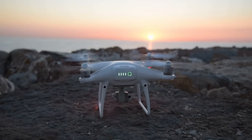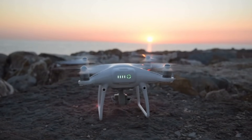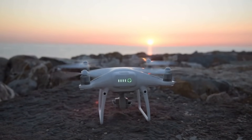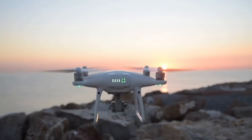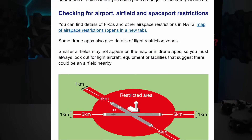It then states: 'Some drone apps also give details of flight restriction zones.' Although the AAIB report is correct in asserting that the drone pilot did not check official sources — which is certainly a legal requirement even if the pilot has passed their flyer ID test — based on the CAA's own Drone Code, he would have been told that some drone apps give FRZ details. There are no mentions to check against official sources before flight, and no warnings of potential inaccuracies. An average reader would take from this that if the drone lets them fly, they're fine.